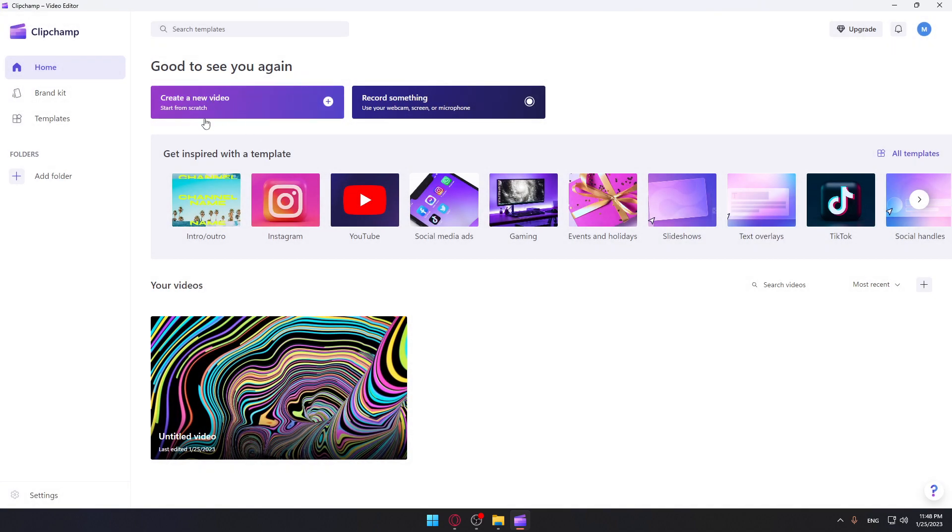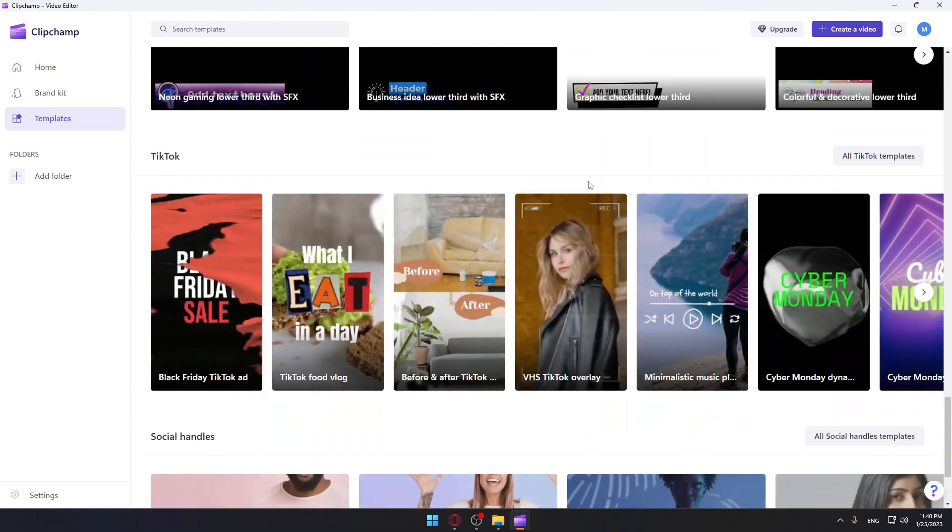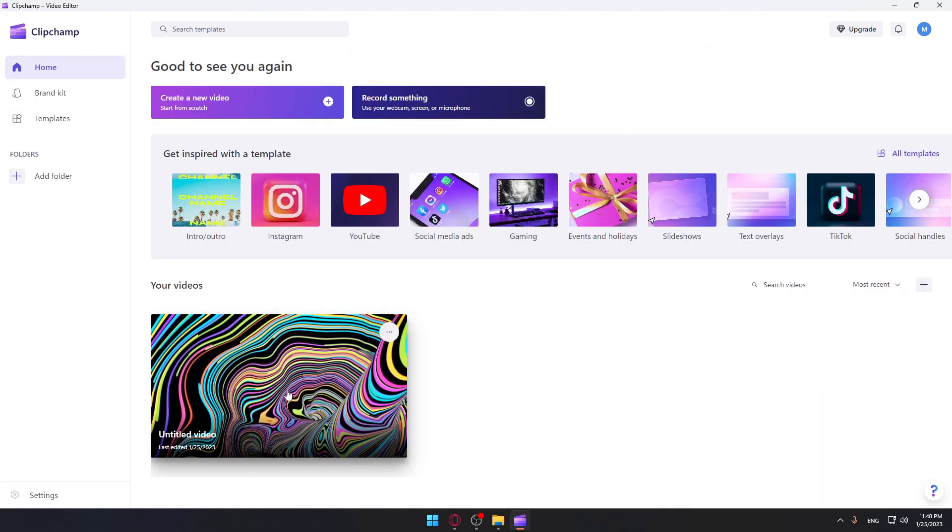Here if you want to start editing video, you can click here. If you want to record something and start editing, you can click here. Or you can just choose some of their templates if you want to start with this. Or you can even keep editing some of your recent videos.